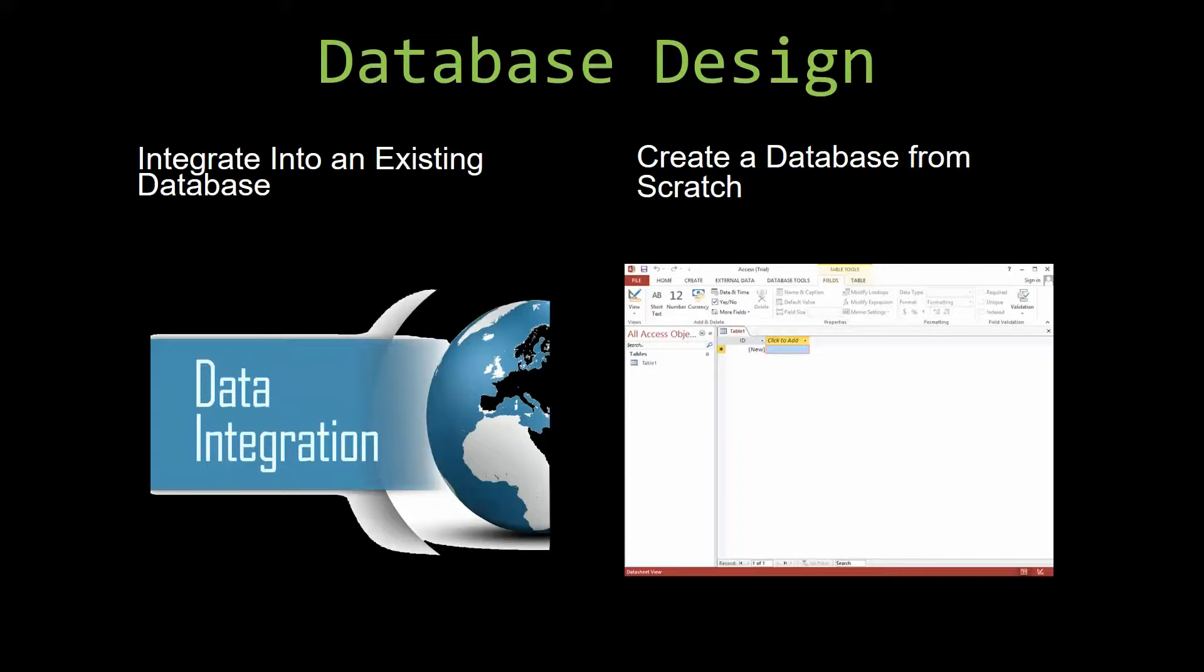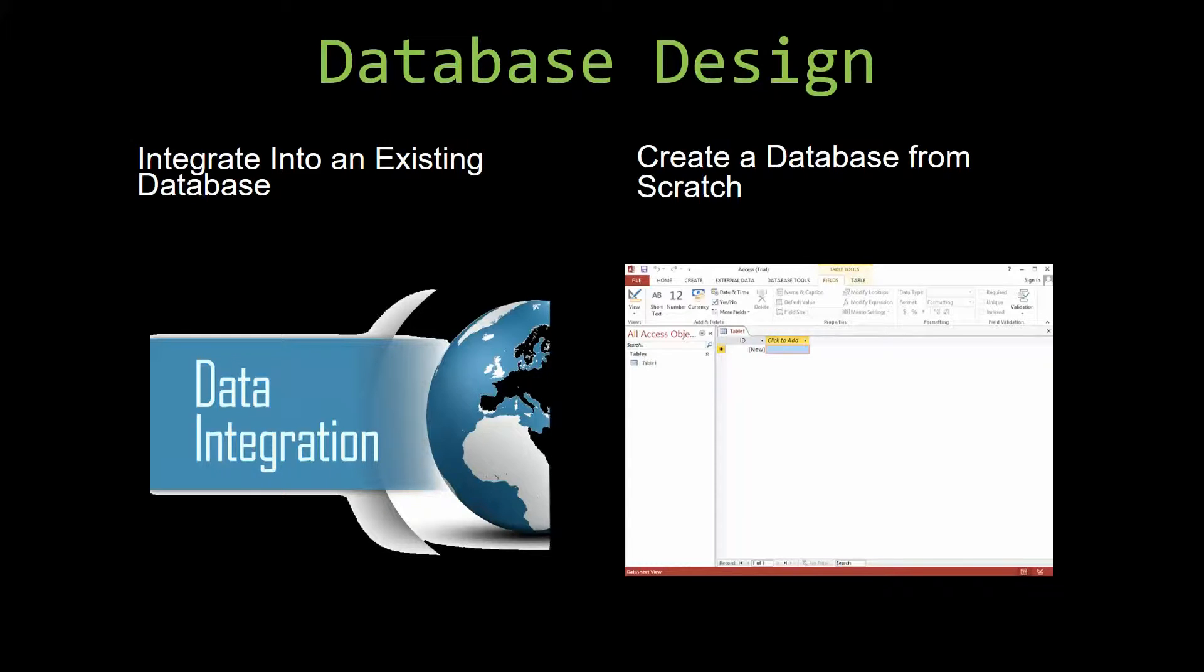Most of our templates are not designed to be used on their own. Instead, they are designed in a way that makes it simple and smooth to integrate it into an already existing database that you have already been using. You can also build a more robust Microsoft Access database that is built around one of our templates.